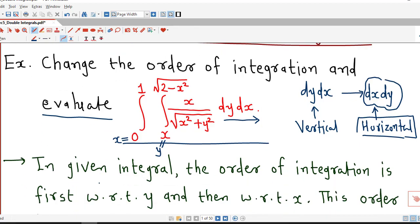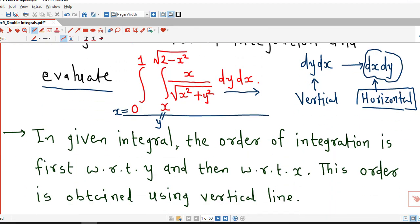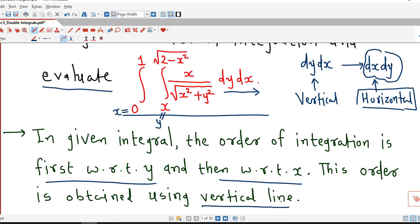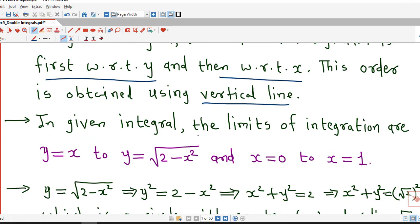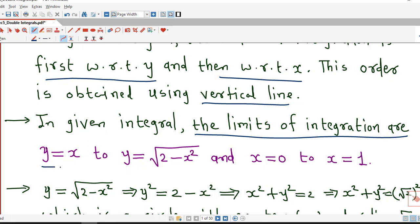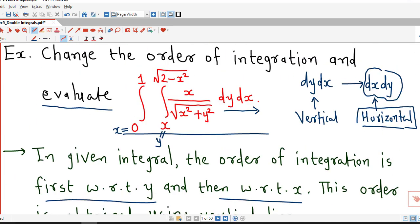In the given integral, the order of integration is first with respect to y and then with respect to x, and for this order we use a vertical line. The limits of integration are: y is from x to y equal to square root of 2 minus x squared, and x is from 0 to x equal to 1. So we are writing these limits.